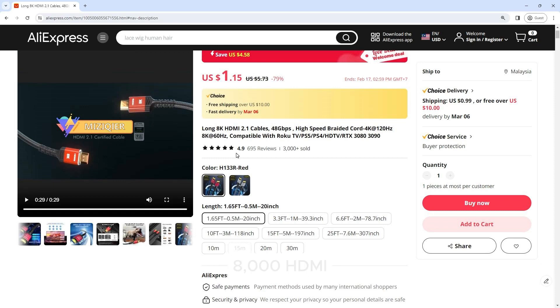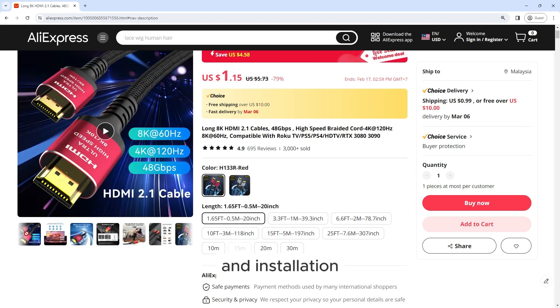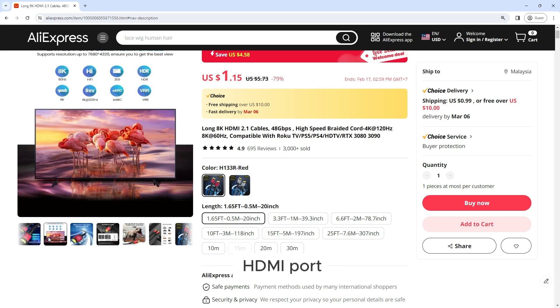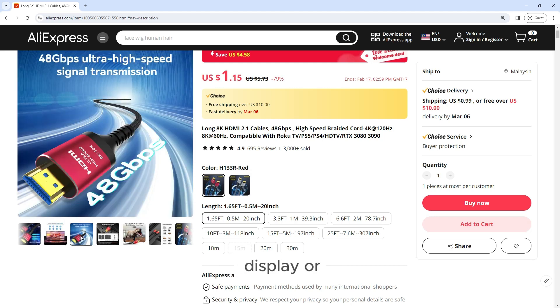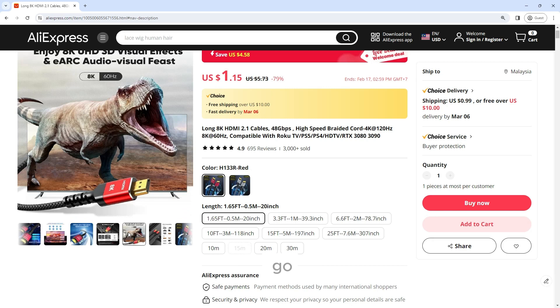With its plug-and-play design, the Long 8K HDMI 2.1 cable offers hassle-free setup and installation. Simply plug one end of the cable into your device's HDMI port and the other end into your display or monitor, and you're ready to go.